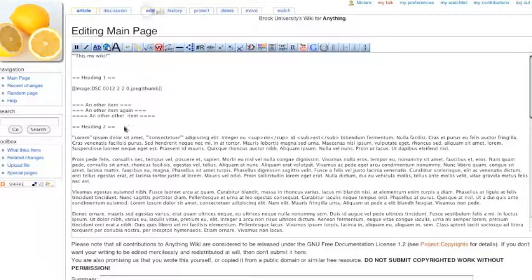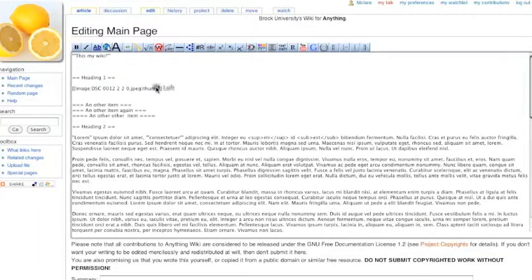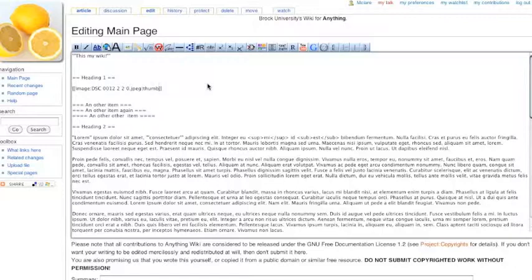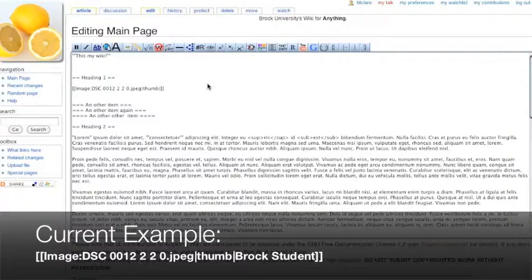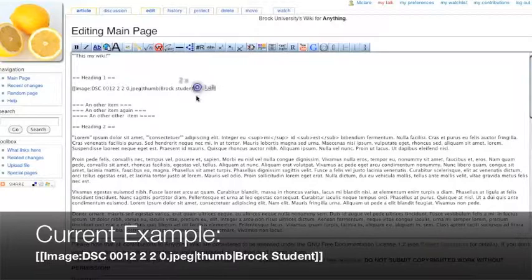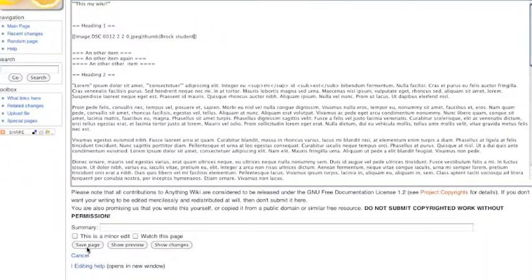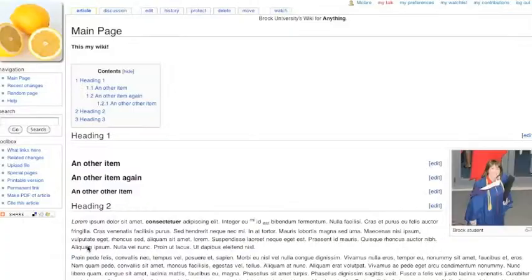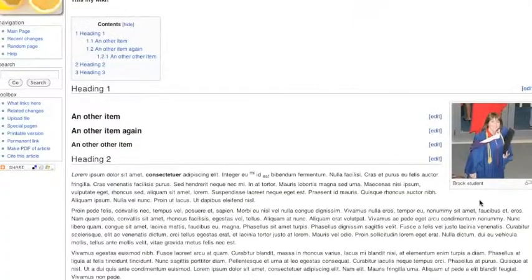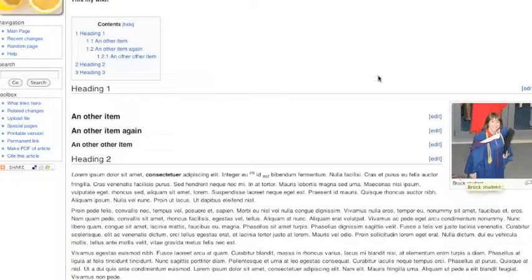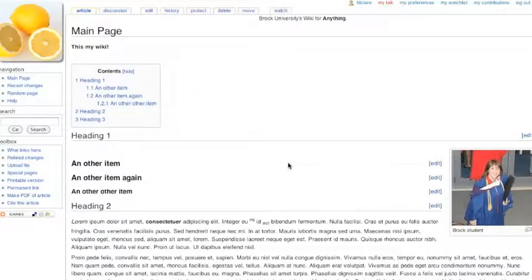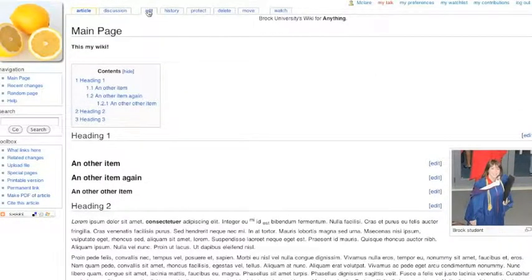And if I click edit again and add another pipe, I can place the description of this image. And hit save. And there's our description. So that's a simple way to add an image and turn it into a thumbnail.